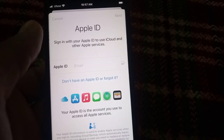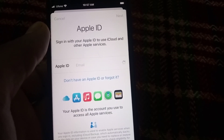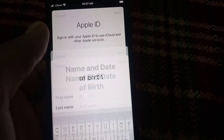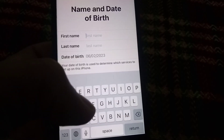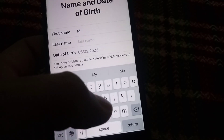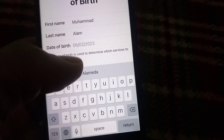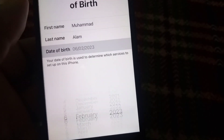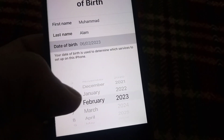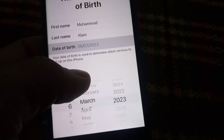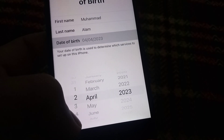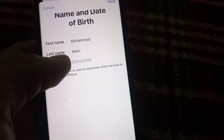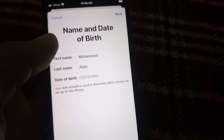Wait a few seconds, then enter your first name and last name. Next, tap on your date of birth — I am selecting April 1998. Once you have selected your date of birth, tap Next in the top right corner.